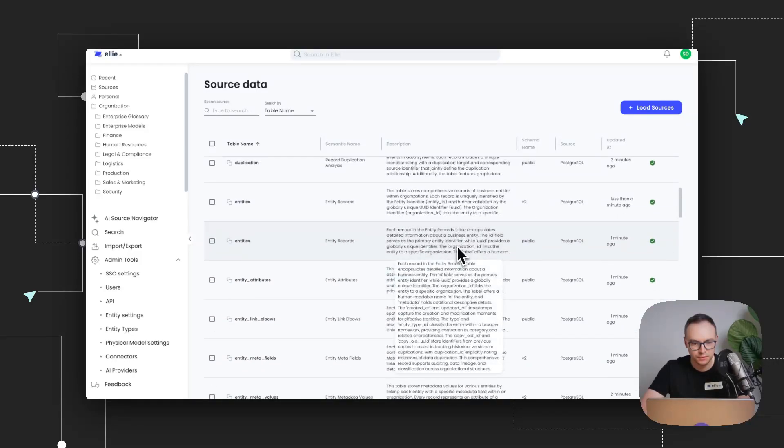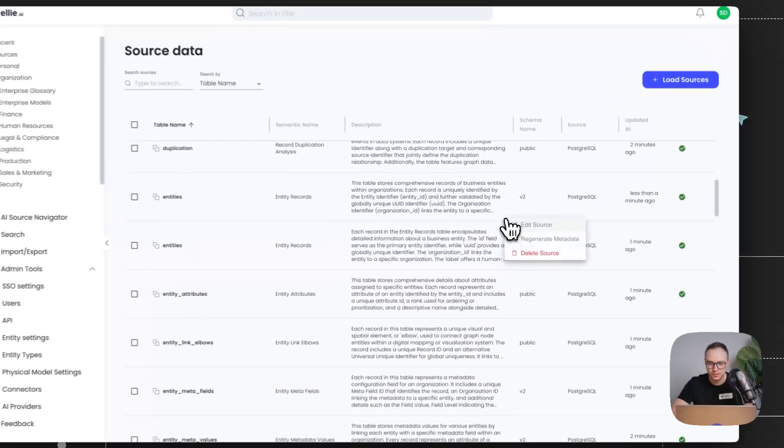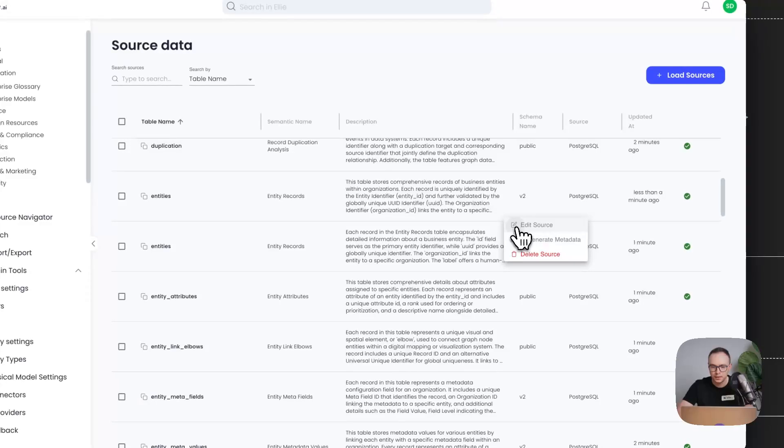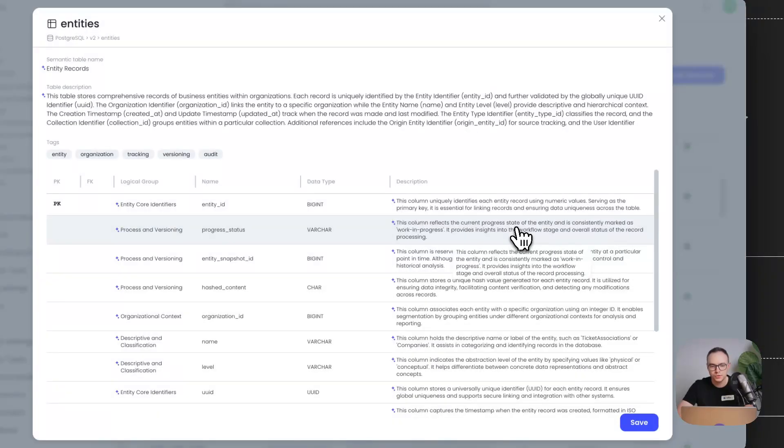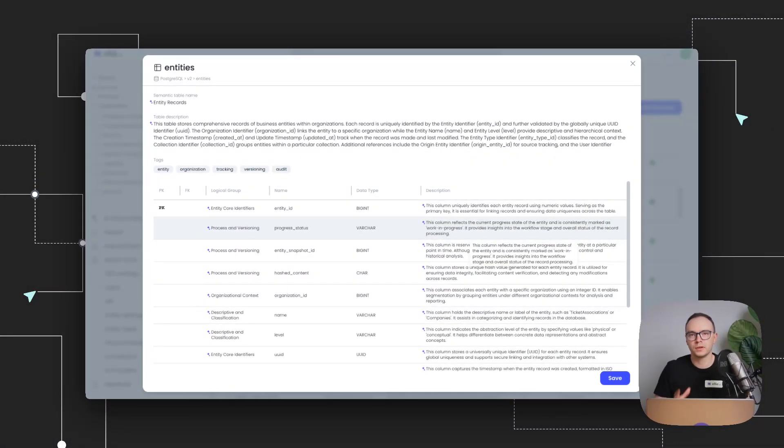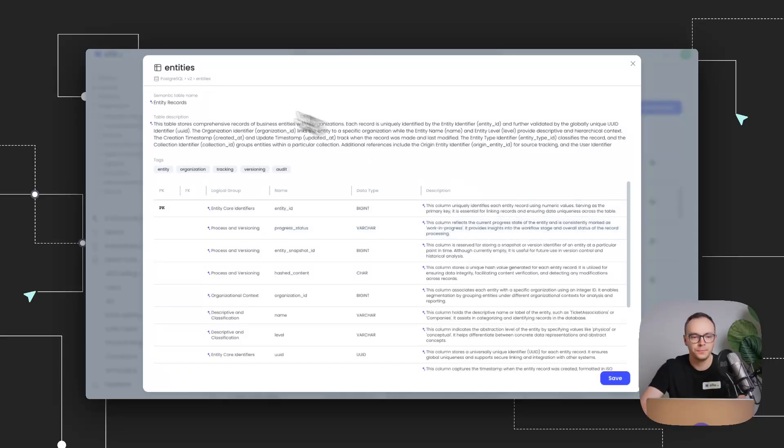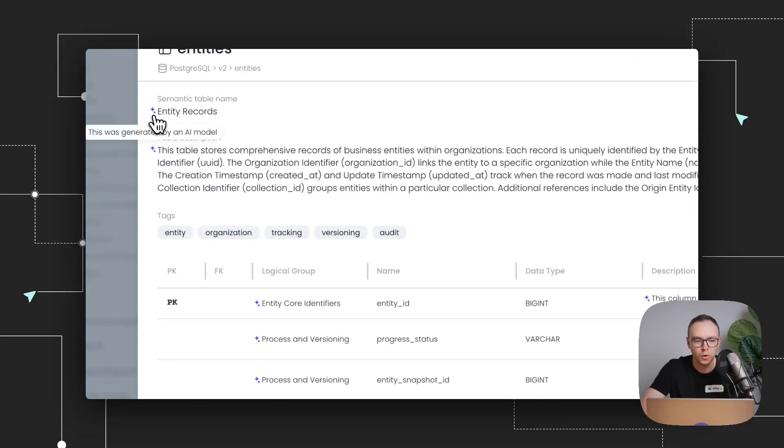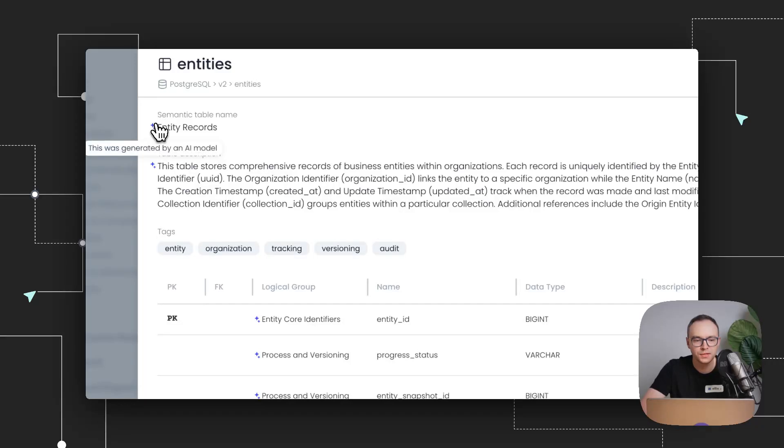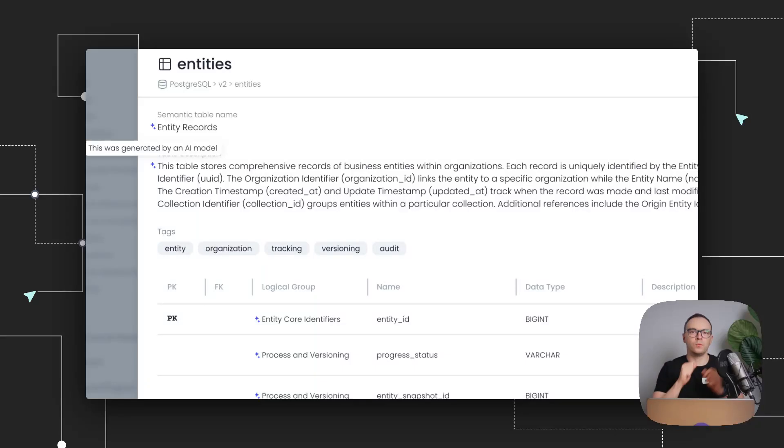And what you'll notice here is now we've populated a lot of metadata into this table. And for every single item that is AI generated, we always add this little blue icon. So you can see that this was generated by an AI model. It's very important because we want to always distinguish what is AI generated and what is done by a real person, because that has always much more value.